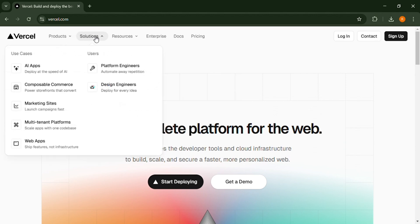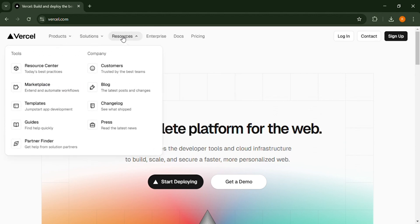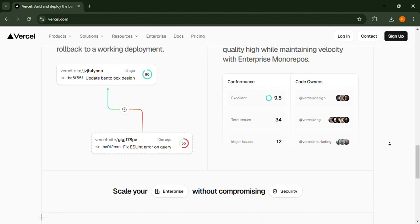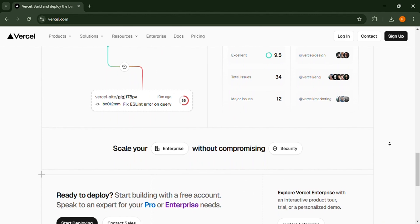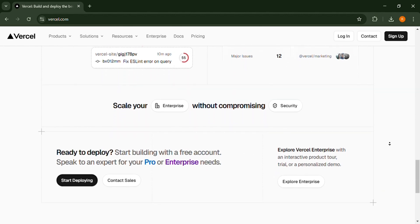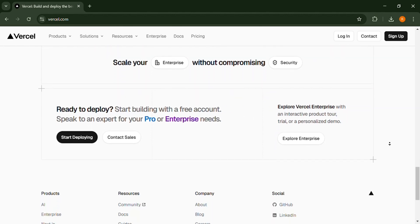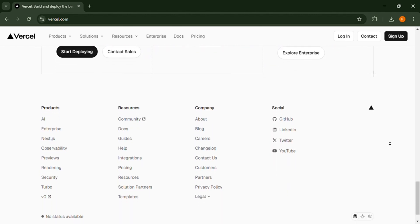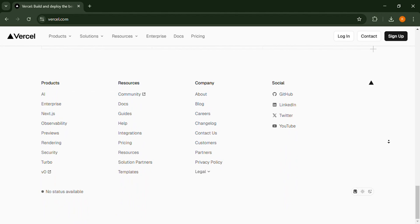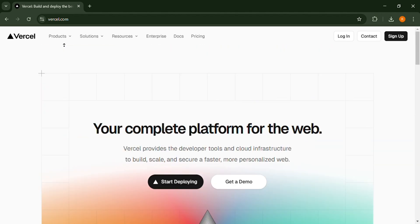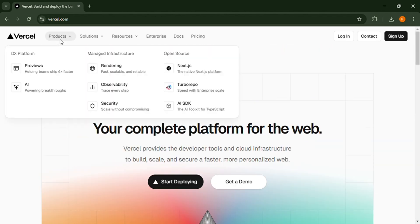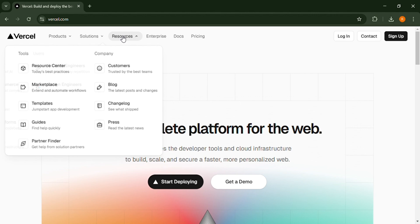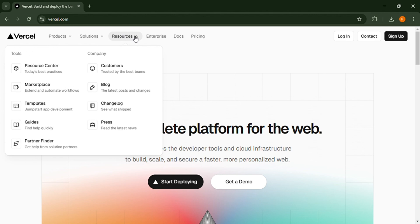The third feature is automatic Git integration, seamless CI/CD with GitHub, GitLab, and Bitbucket. The fourth feature is serverless functions, easy API routes with built-in serverless computing. The fifth feature is custom domains and SSL, free HTTPS and domain management.